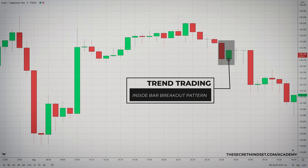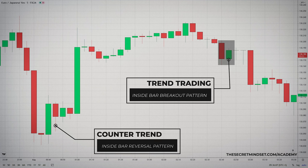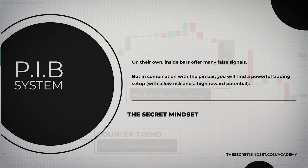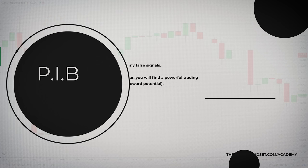Inside bars can be traded in trending markets in the direction of the trend. When traded this way, they are typically referred to as an inside bar breakout pattern. Inside bars can also be traded counter-trend, typically from key chart levels — often referred to as inside bar reversals. On their own, inside bars offer many false signals. But in combination with a pin bar, you will discover a powerful trading setup which is also low risk and has high reward potential.